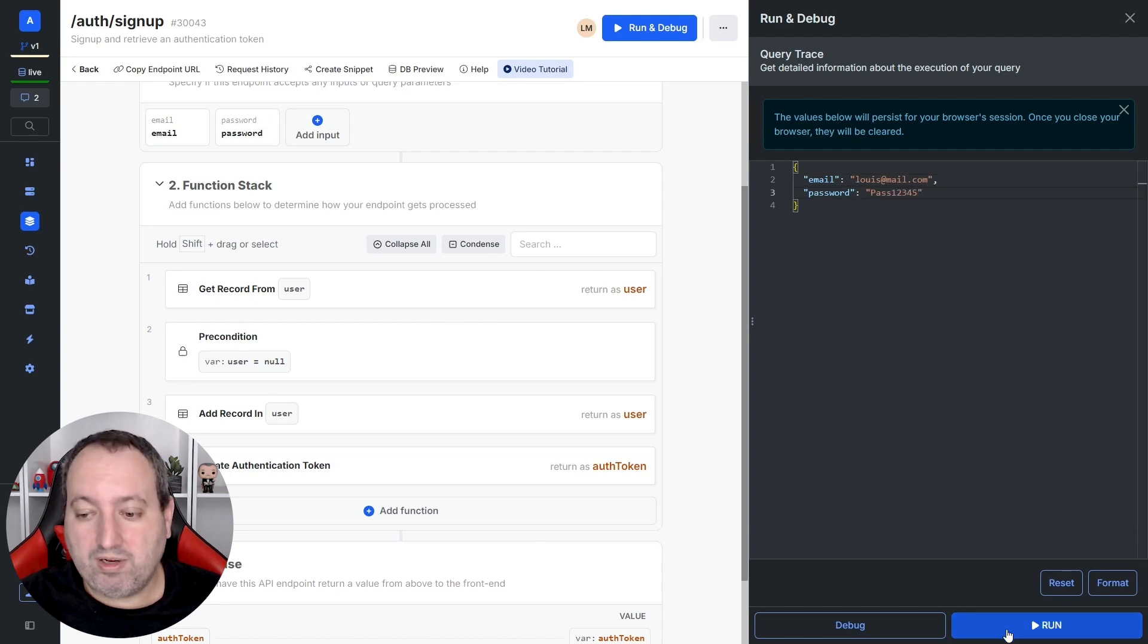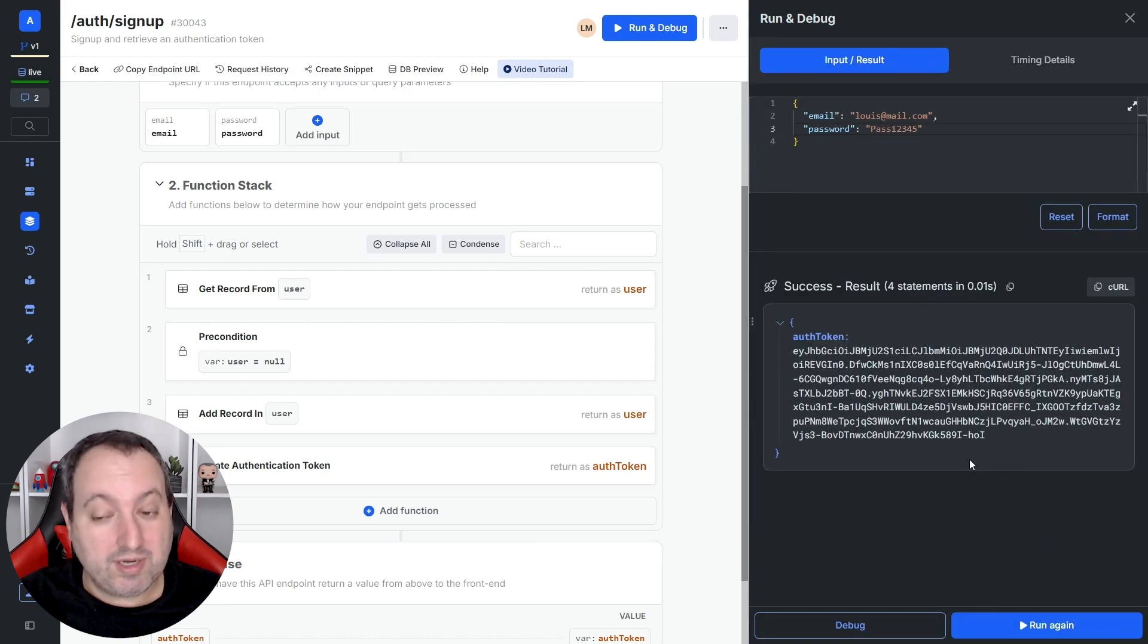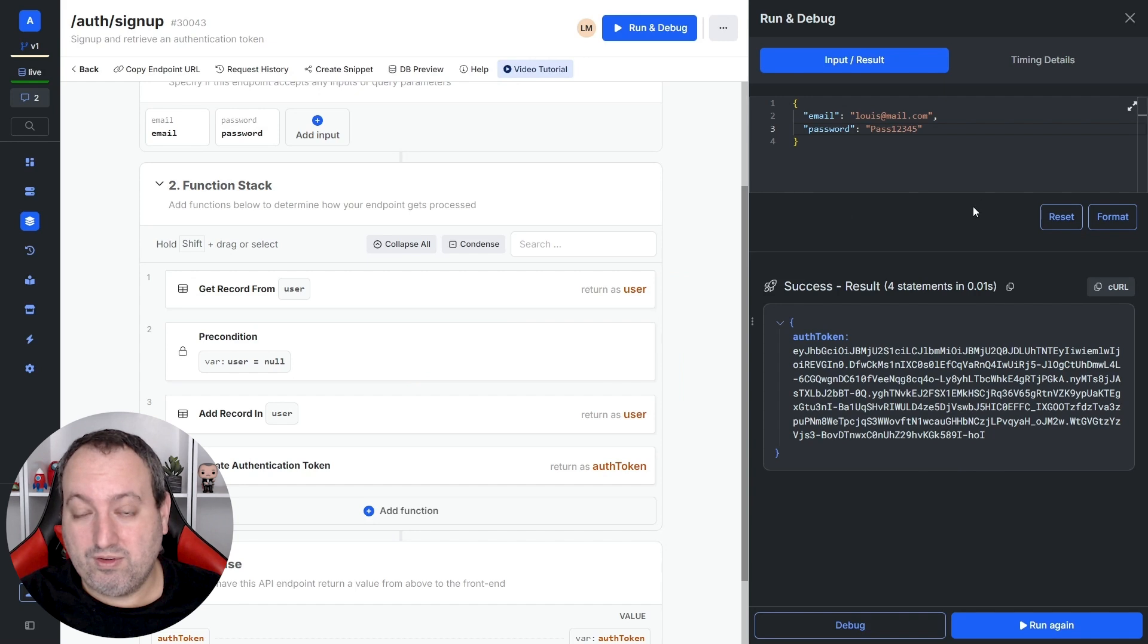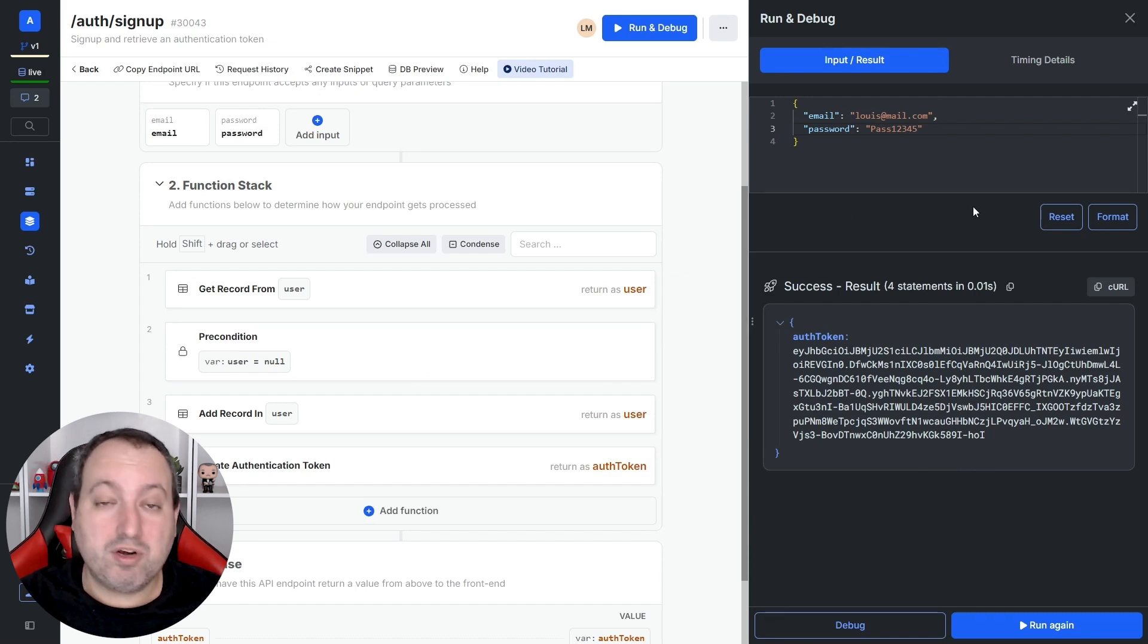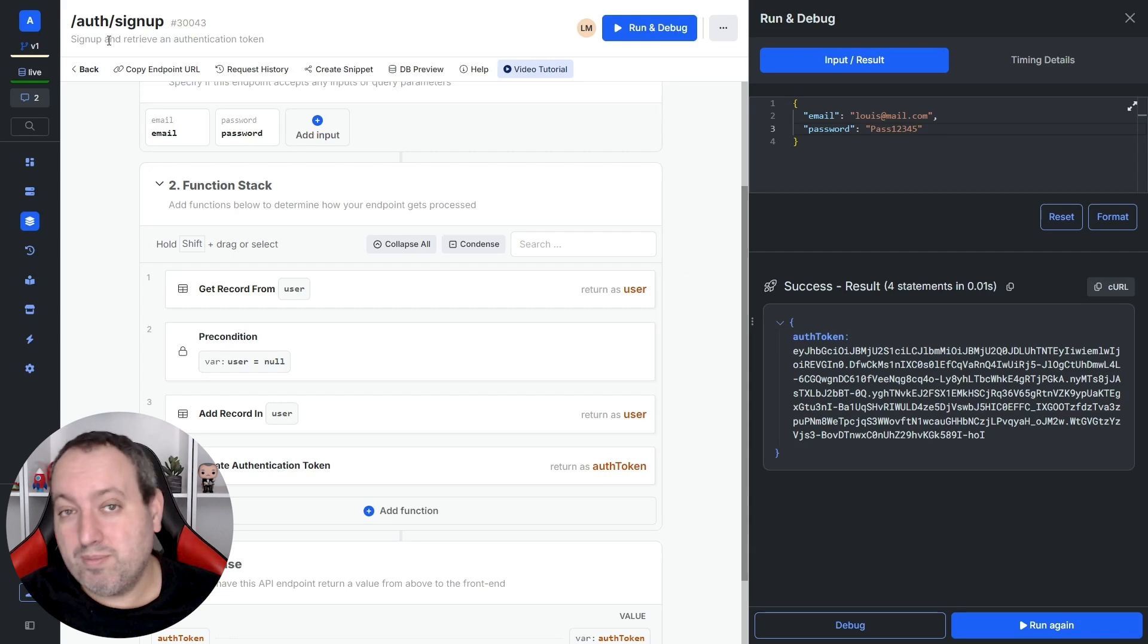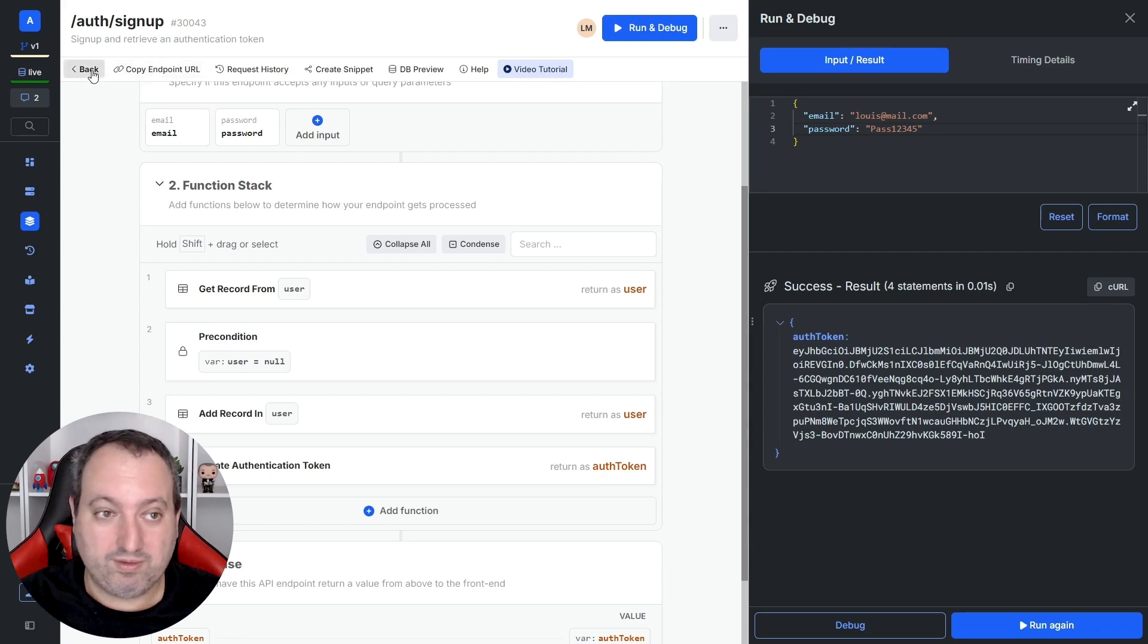So, now we will create our first user. When I click run, I'm provided a JWT token for this new user. But if I am a return user, I'm not going to go through this signup endpoint. I'm going to go through the login endpoint.